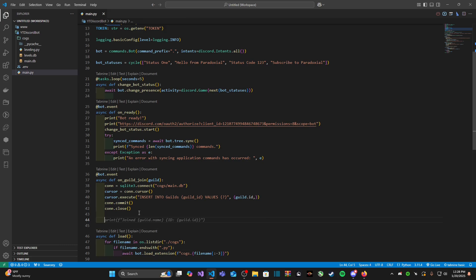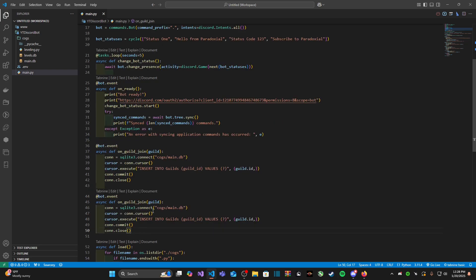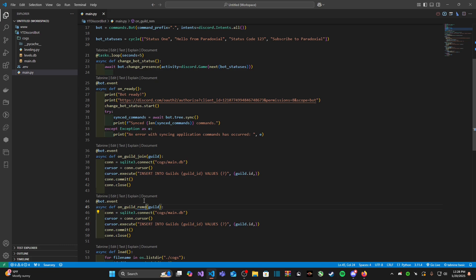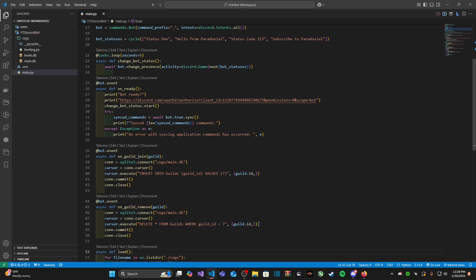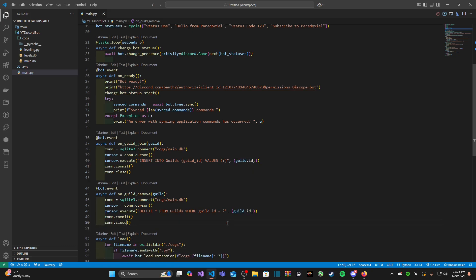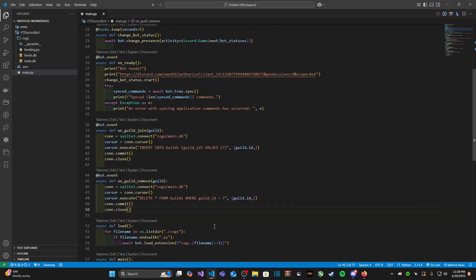Now what if our server or if our bot leaves that server? Well we can simply just copy and paste this, change this to on_guild_remove, and instead of insert into what we will do is we will type in delete from guilds where guild_id is equal to question mark, and then we'll leave the same parameter here, which by the way this question mark here is going to be this parameter. And that's really it.